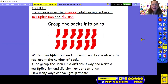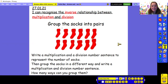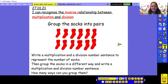So our first challenge: it says group the socks into pairs. You've got to remember what a pair is — a pair means two of something. Then write a multiplication and a division number sentence to represent the number of socks. Once you've done that, see if you can group the socks in a different way and write the multiplication and division number sentence, and see how many ways you can group them. This might take you a little while, so pause the video and come back once you think you've found all the ways.